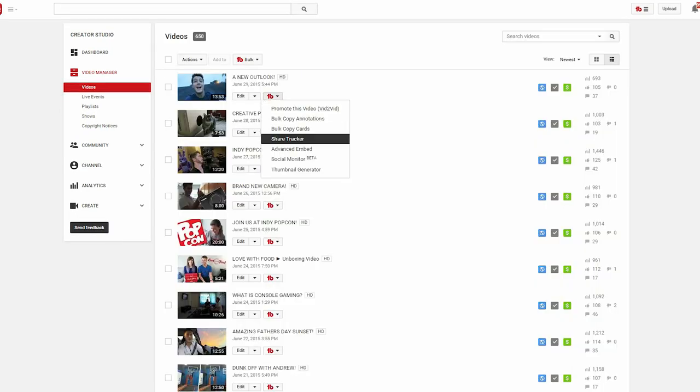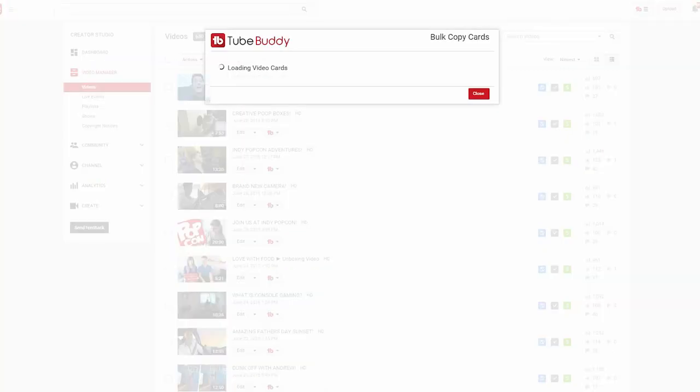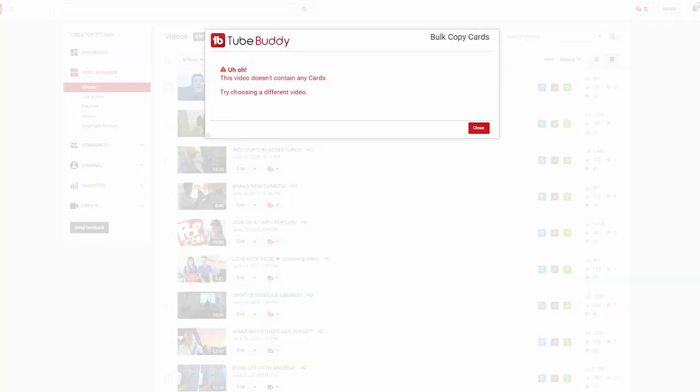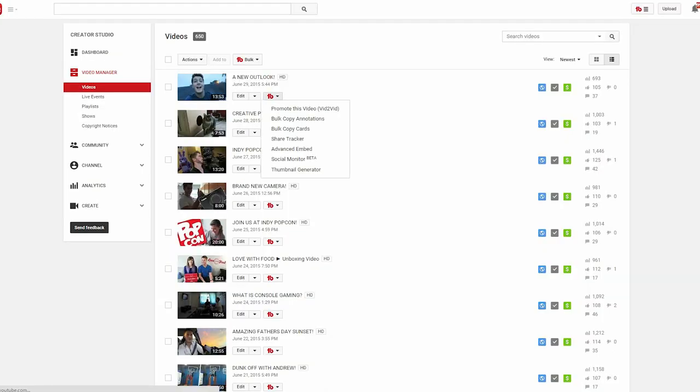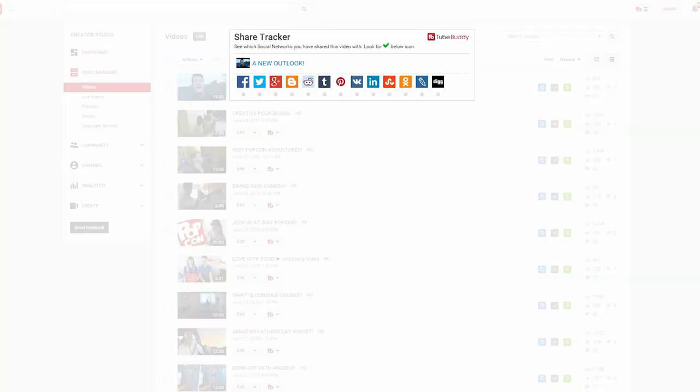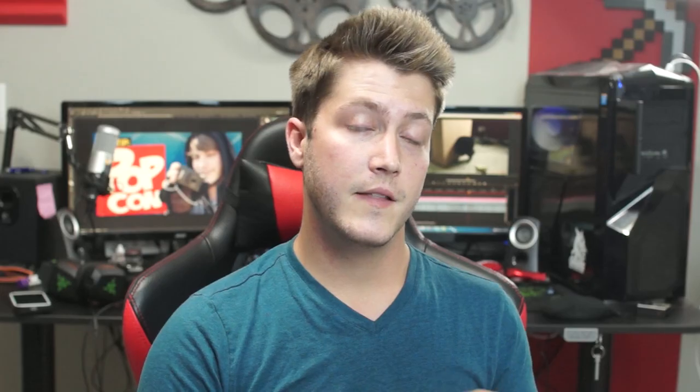You can also bulk copy and paste cards, bulk find and place sections in your descriptions, promote videos across all descriptions by a click of a button, and much more. And there's a lot of other really cool features that you guys might like as well.